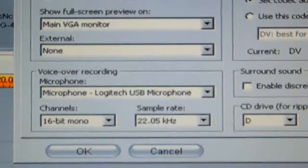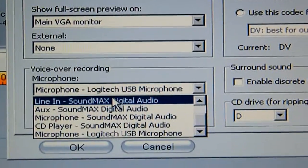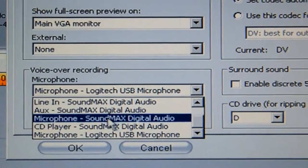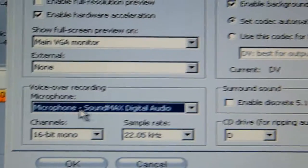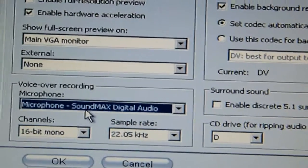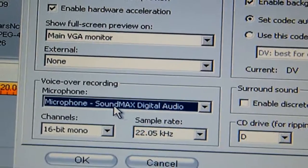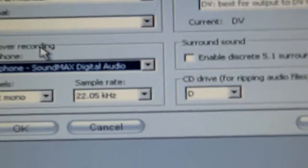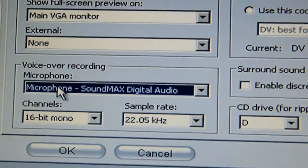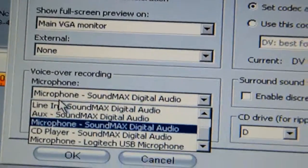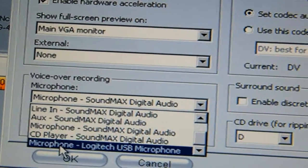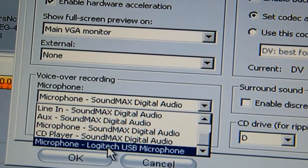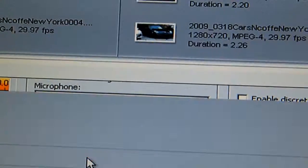It says over here voice-over recording, which means it's just going to record. On yours it should be like microphone and then your audio card name. My audio card says the name of it is Sound Max. It's not bad, it's actually a pretty good sound card. So to change it, you just click it, you try to find another microphone and it should say Logitech USB microphone. Click it, says okay, and you're ready.